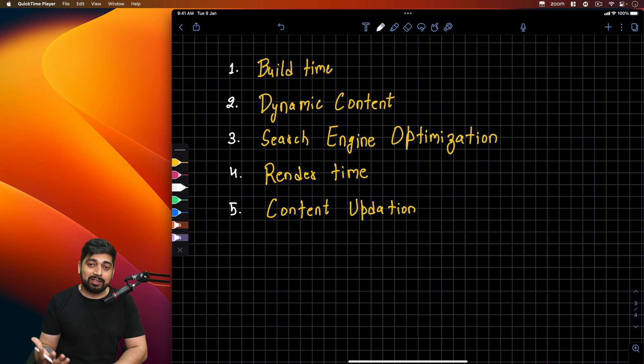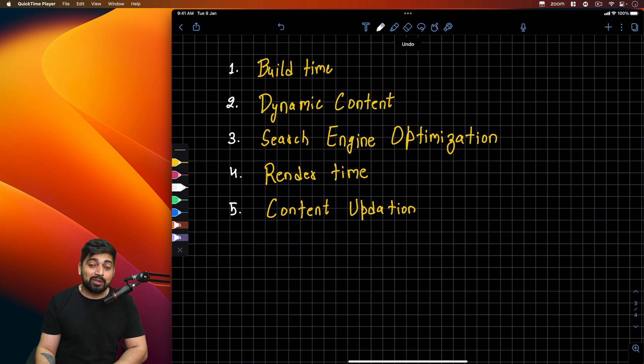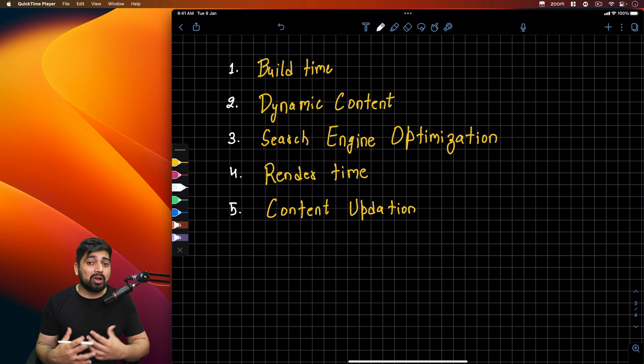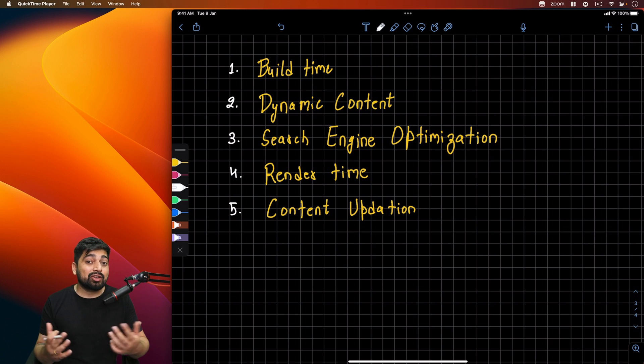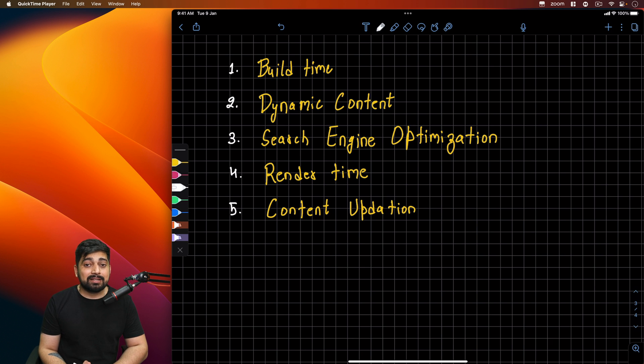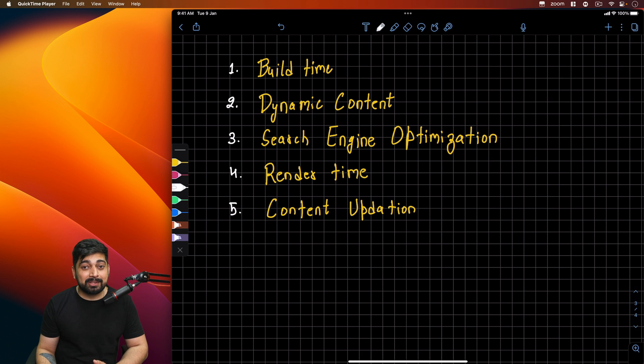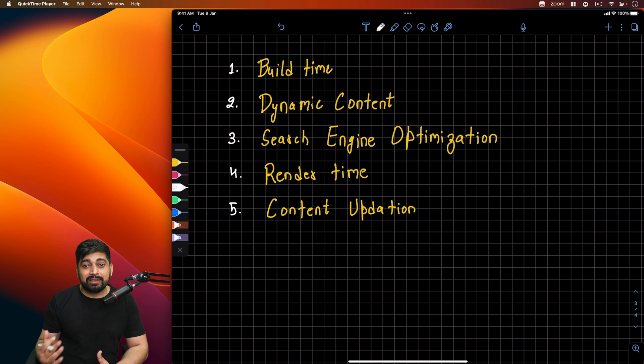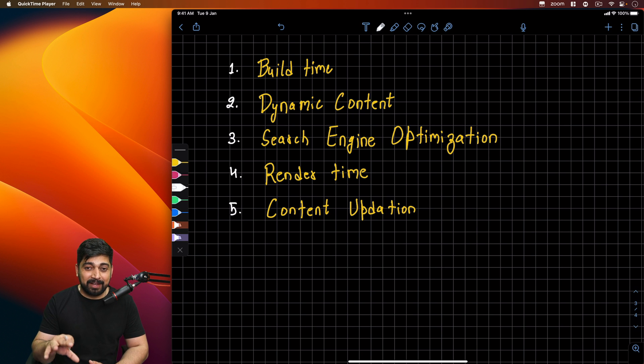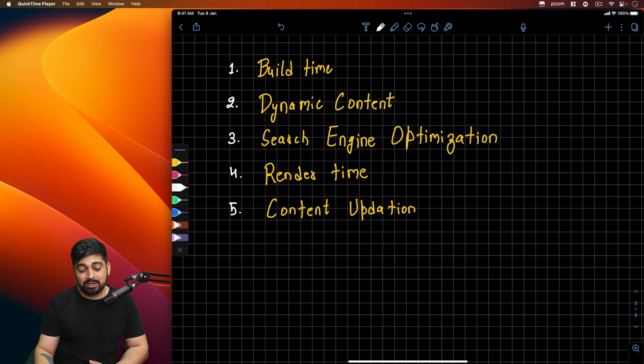There are a couple of parameters based on which you should decide which one is good. The first one being build time. Is build time better here or not? Based on this, you can take decisions. Then you have dynamic content. How often your content gets updated? Is it frequent? Is it less frequent? Search engine optimization. How much is search engine valuable for you? Then rendering time. Which rendering time is important? Is build time more important? Server to client time? Content updation. How often do you want your content to update?